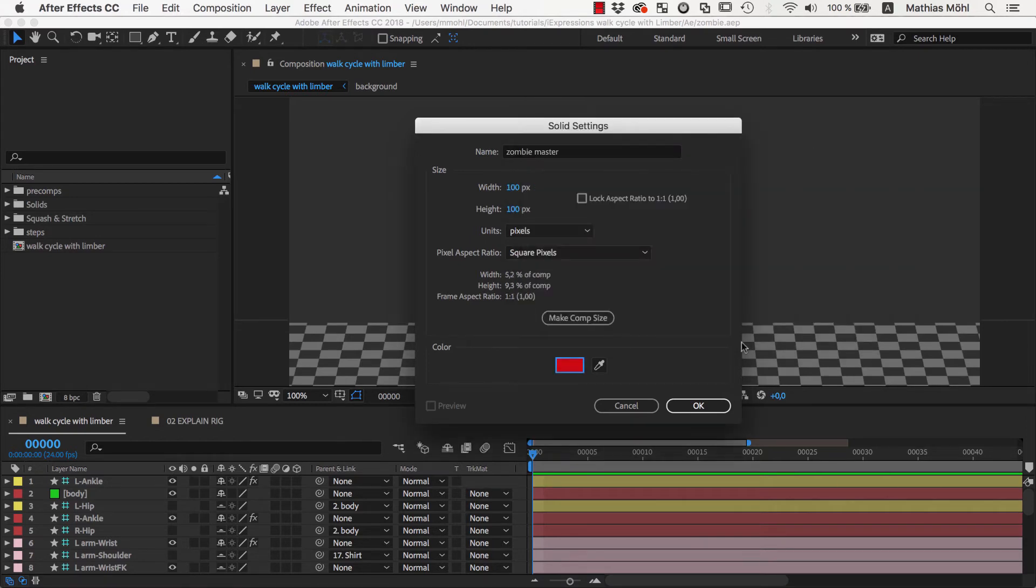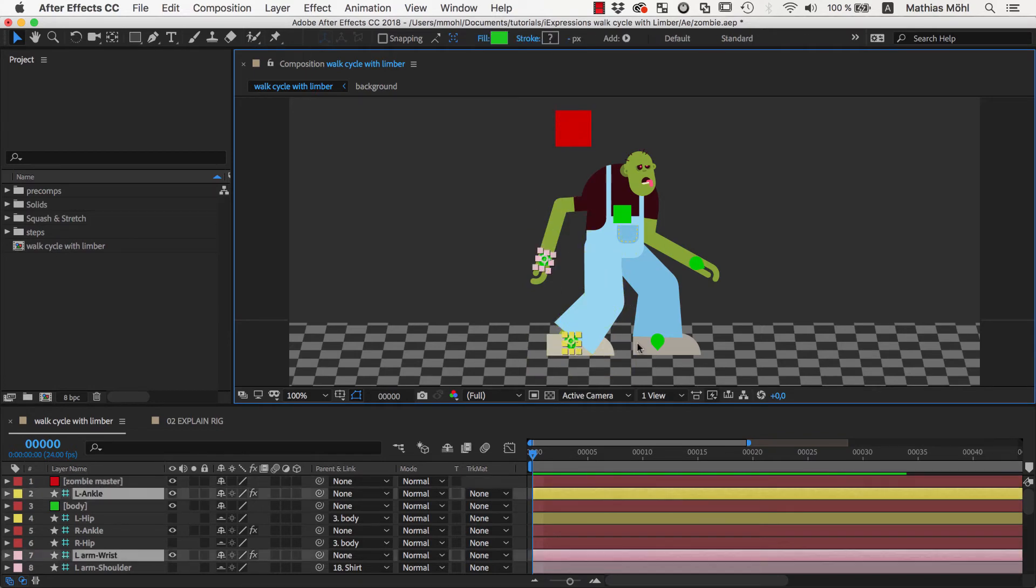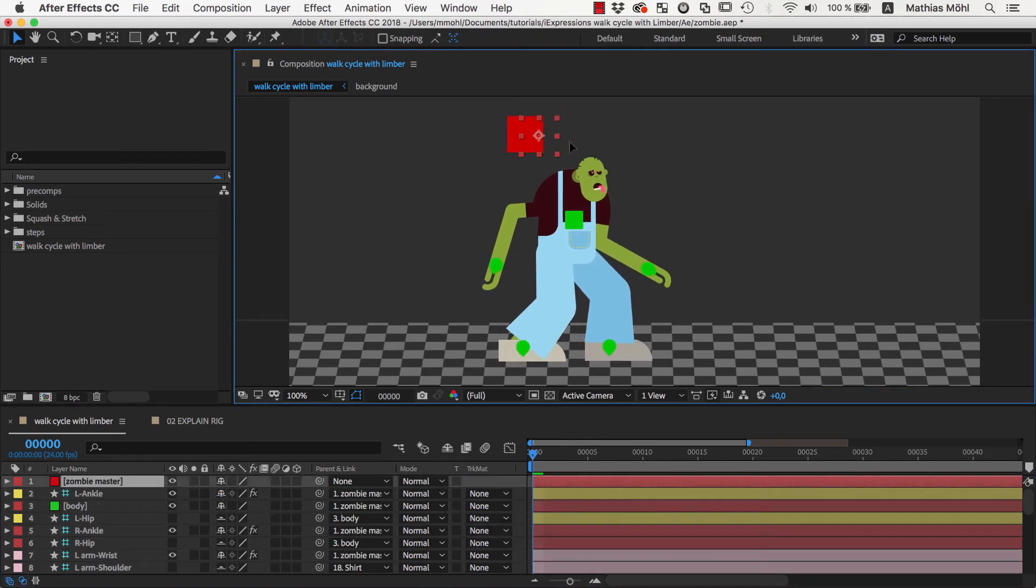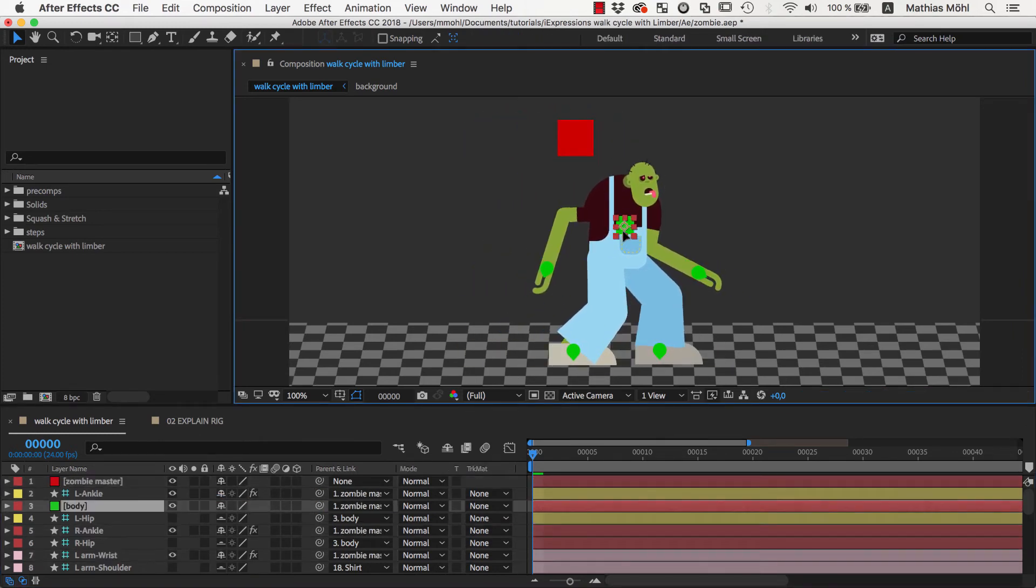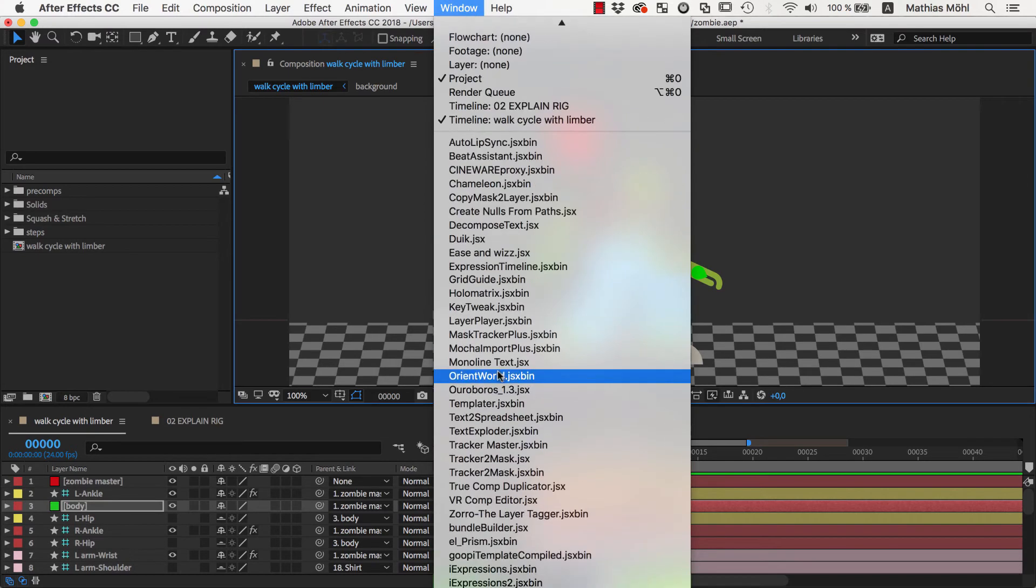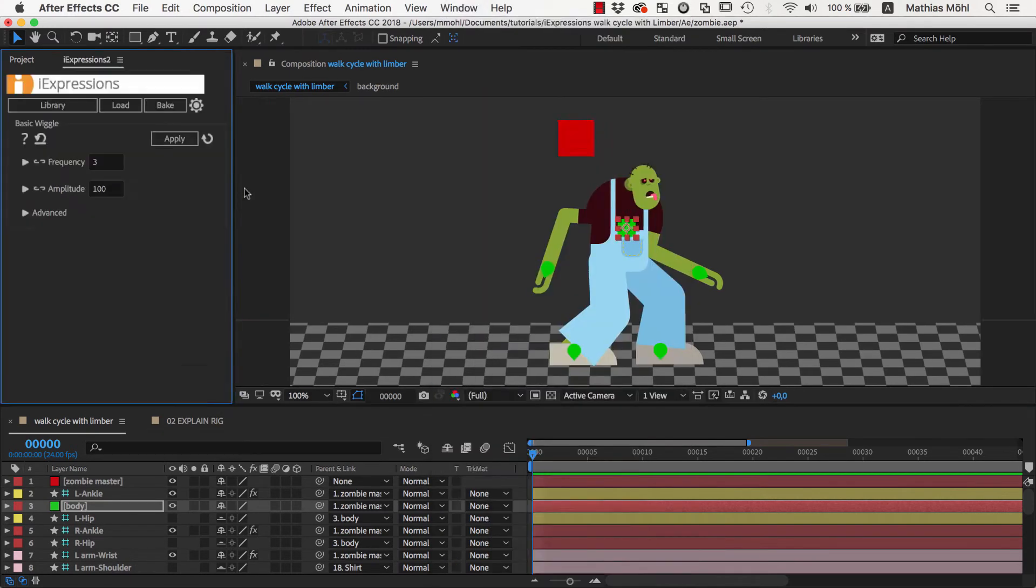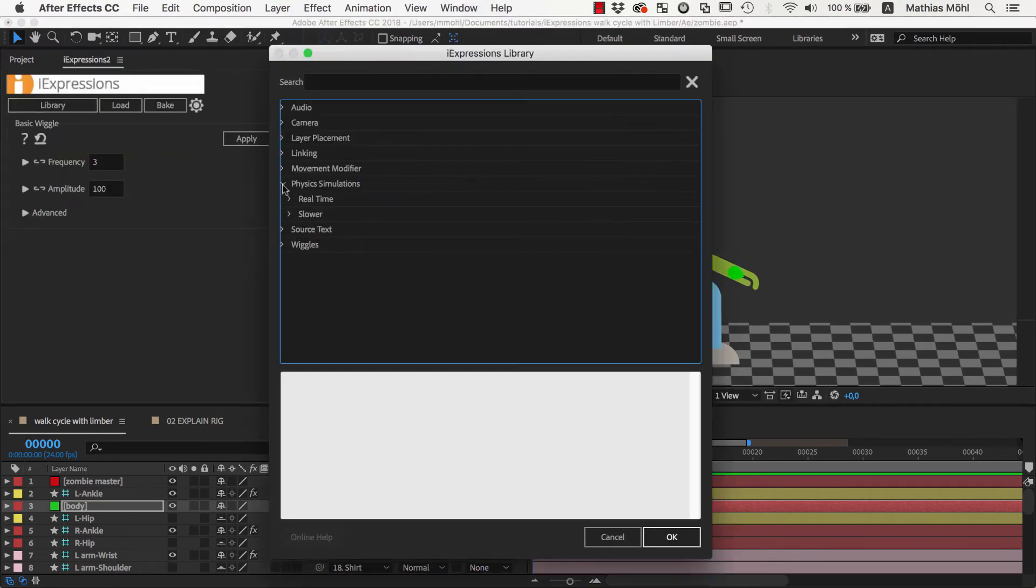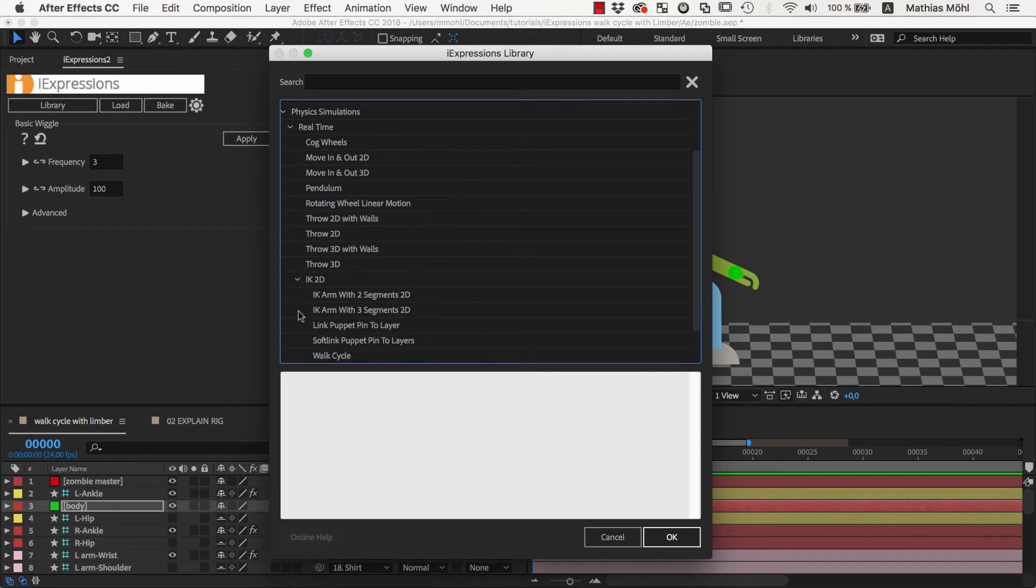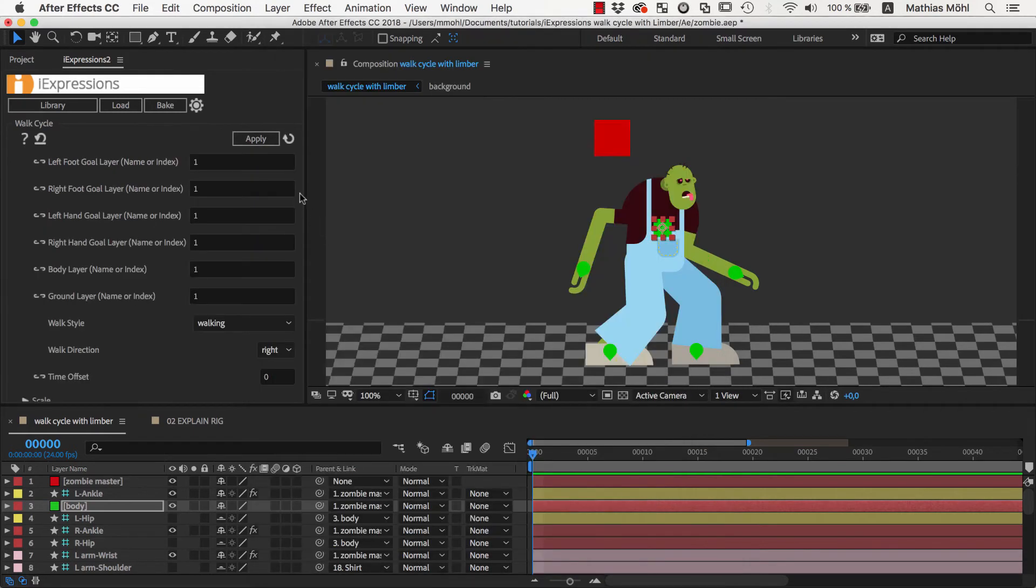So we create again a new solid and parent the five controllers for the body, the arms and the legs to it. Now this master controller moves the entire character and in contrast to the body controller it also moves the hands and feet. Now it is time to open iExpression and in the library in the physics bundle we open the walk cycle iExpression.